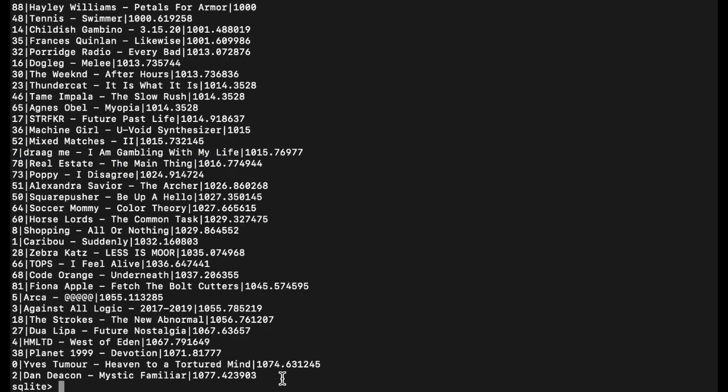Dan Deacon at number one, and listen, that Dan Deacon album is number one, that's the best album of the year so far. Eve Tumor, Planet 1999, HMLTD, Dua Lipa, The Strokes, Against All Logic, Arca, Fiona Apple. Yeah, I can't disagree with this.